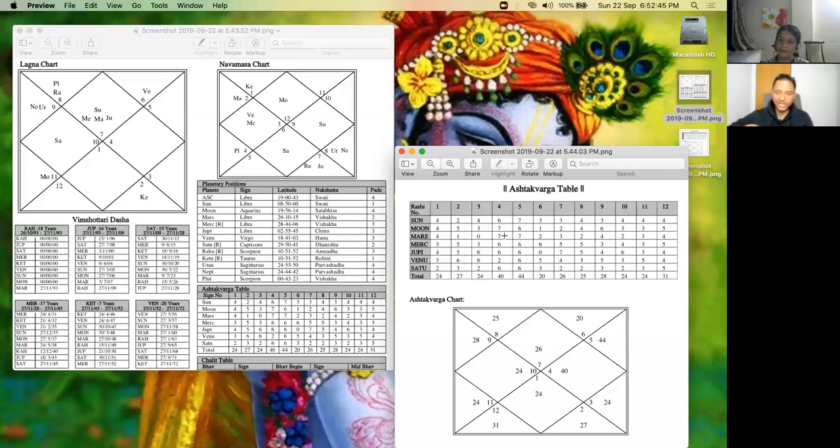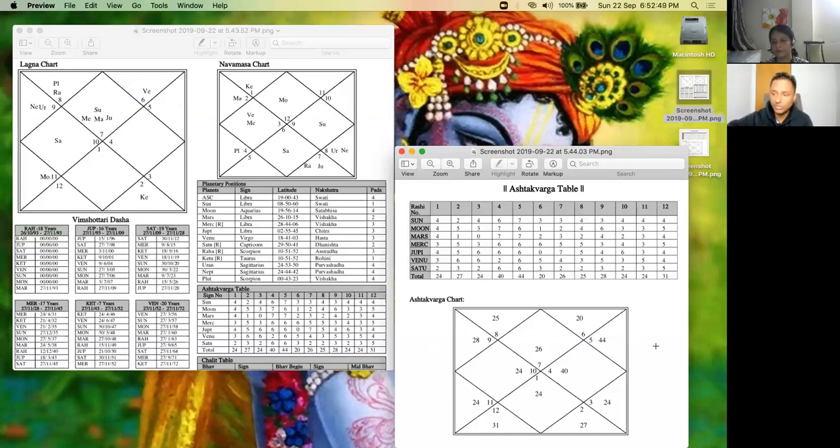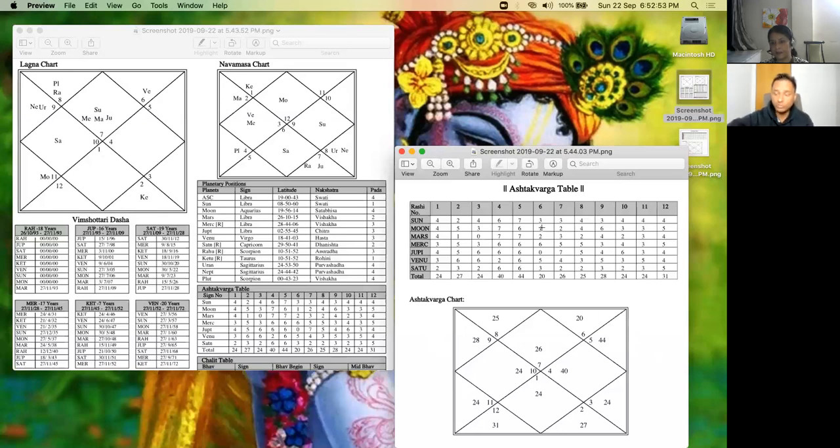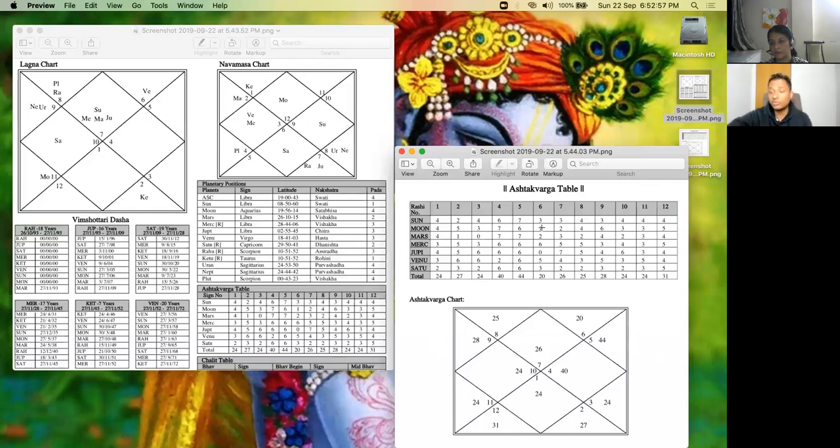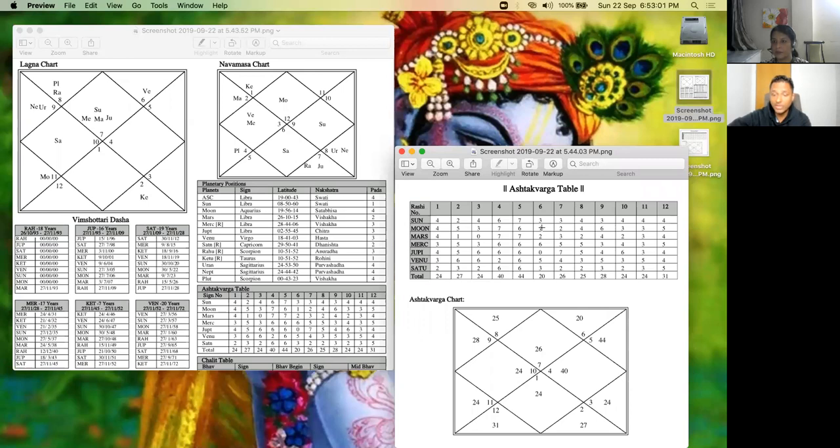So again the fourth house involvement and the fifth house involvement is coming in the career. This means this person will most likely get fame from the kind of education which she has had in her past. So if she asks me should I change my stream of education, I would say better not.